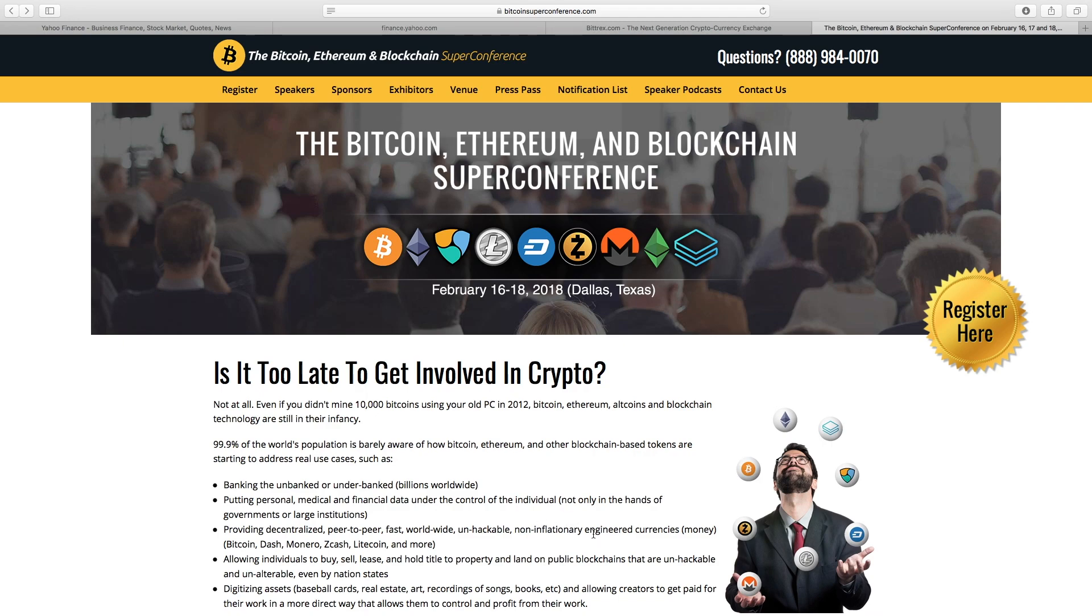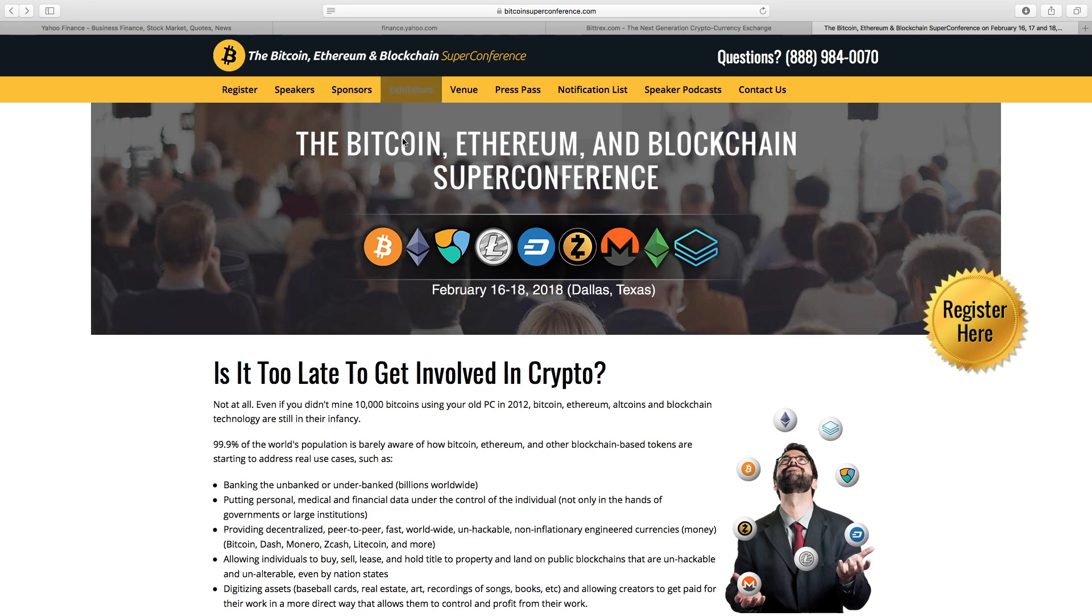So with that, let's talk about this Bitcoin super conference that's happening February 16th through the 18th, 2018. And if you're looking for a conference of Bitcoin and cryptocurrency, then look no further. Go to their website at bitcoinsuperconference.com. It looks like this.